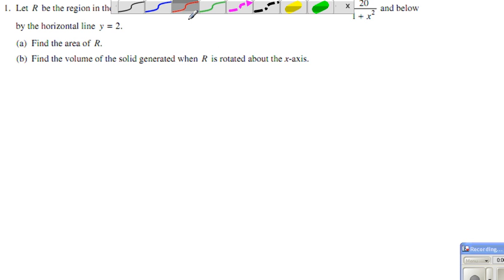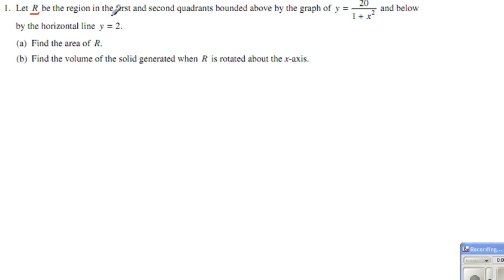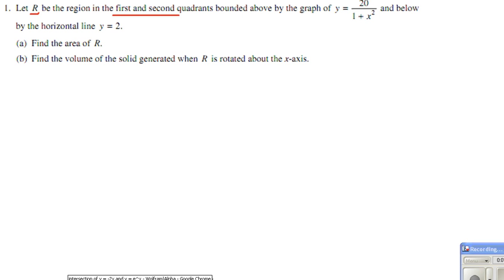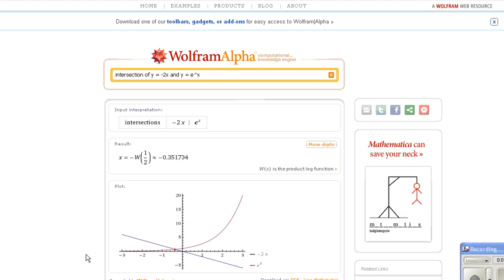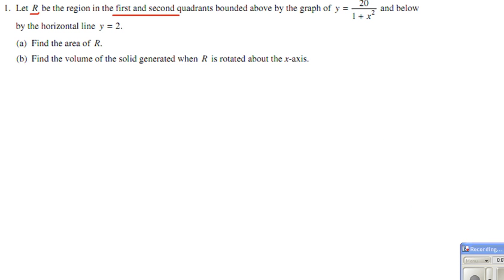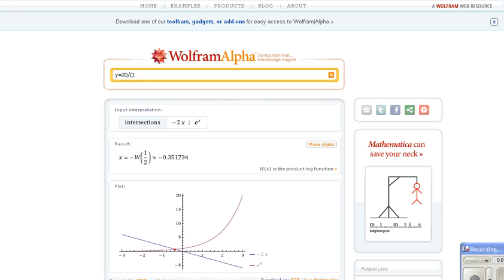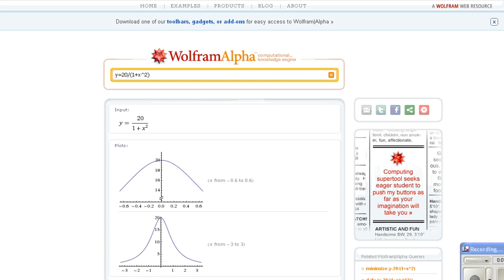Number one is a calculator question. We are looking at the region R in the first and second quadrant, bounded by the curve given here and below by the horizontal line y equals 2. To get the graph, I'll use Wolfram Alpha since I don't have a calculator with me. We have y equals 20 divided by 1 plus x squared.